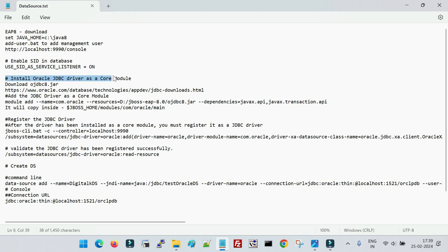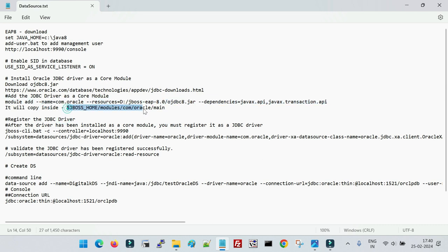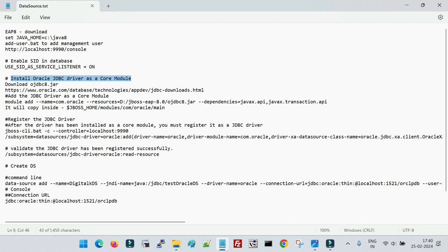The first step is to download and install the database driver as a core module. For Oracle, you have to download the Oracle driver file from the Oracle website. Once it is downloaded, you have to add the JDBC driver as a core module in JBoss. Once you register the Oracle driver file as a core module, it will be copied inside the folder: JBoss home/modules/com/oracle/main. That means the JAR file along with a module.xml file will be created inside that folder, completing the installation of the Oracle JDBC driver as a core module.